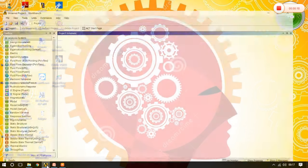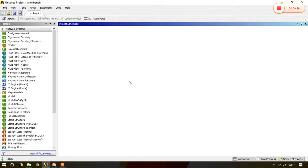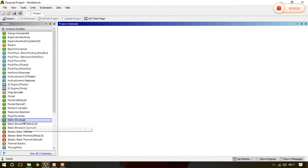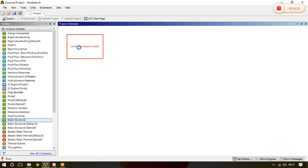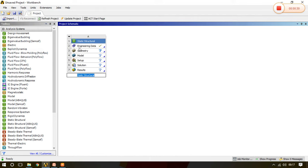We have already opened the ANSYS Workbench system and in last class we had seen the ANSYS interface. In this class we will see the unit system. So first of all drag the static structural and now see the all workflow here.